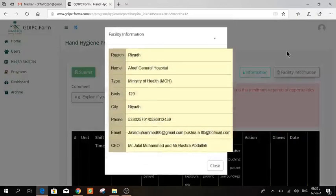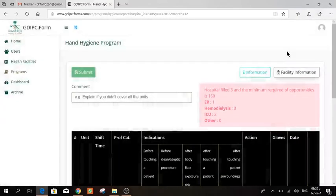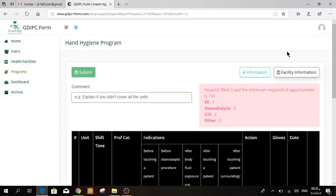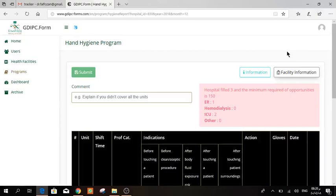The facility information will tell you when you open it, you will see the name of your hospital. And this is a fixed one, we cannot change it. The only thing that you can change is the bed capacity, the name of the CEO, the email of the hospital, the phone number, and all this information. You can contact your hand hygiene coordinator of the region and tell it to them so that they can change it.